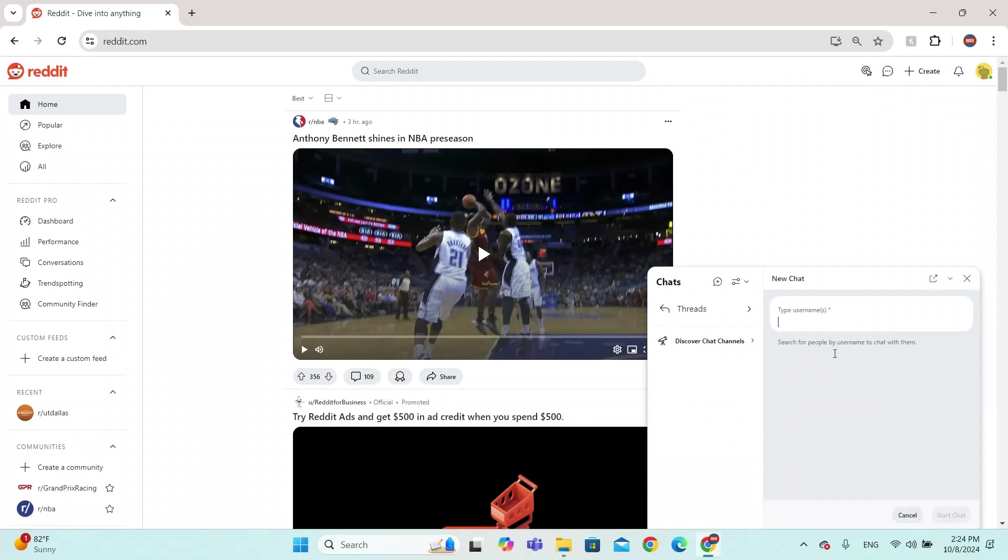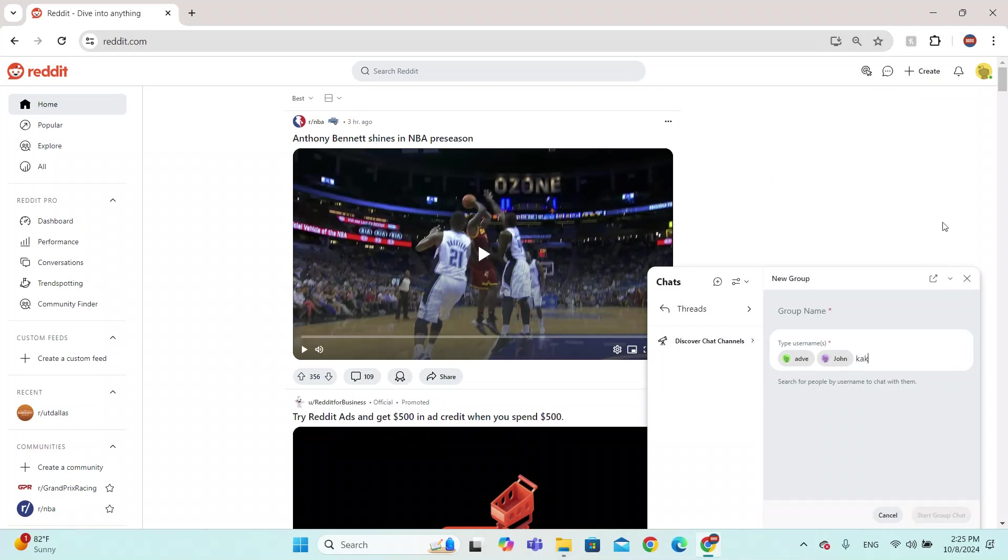I'm going to click on start a new chat and then I'm just going to add random users. I'm going to put ADB here, John, Mike, John is here, Kaka is here, and now I'm going to click on start a group chat.